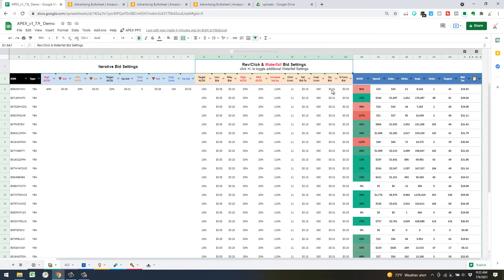Usually you want a one to five cent increment depending on your niche. For supplements you'd want to be at a higher bid so you're not taking forever to gather data. The Y and Z columns here are actually optional — if you aren't using them you definitely need the zero conversion bid value set, which sets a fixed amount for unconverted targets.